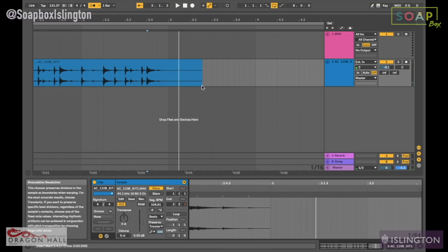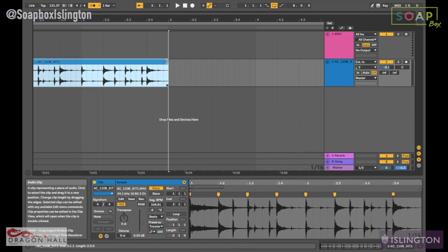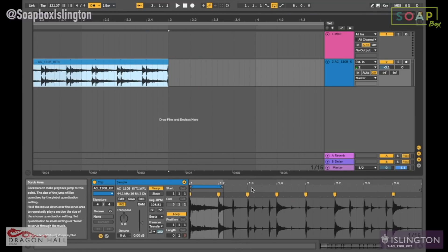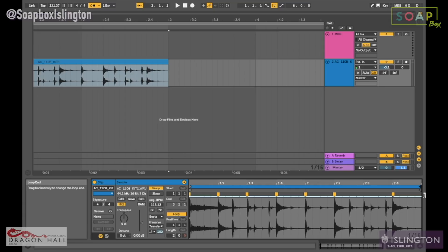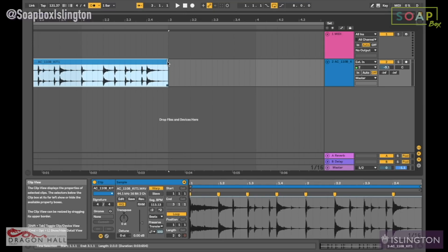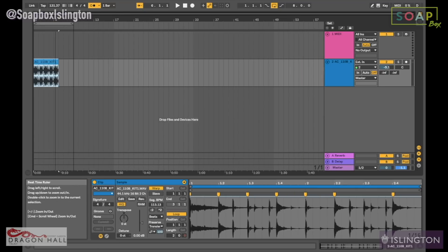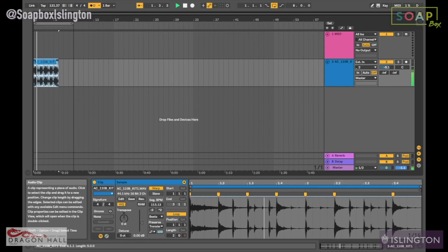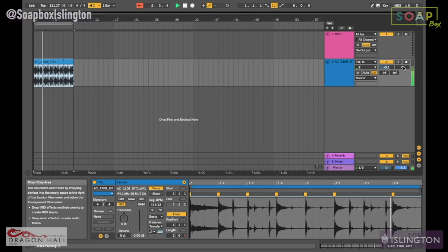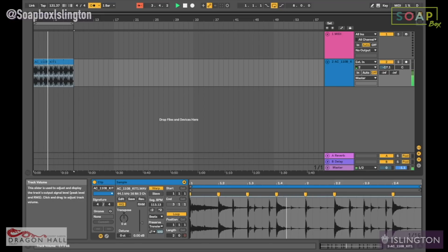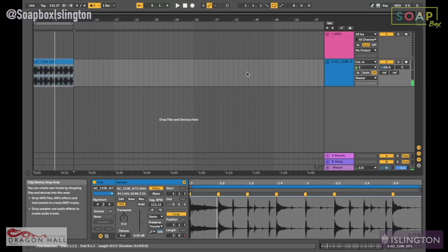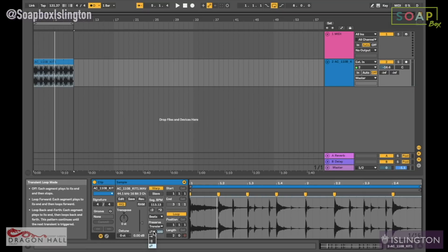Let's hit Boot. Take this here, let's hit Boot, and that'll boot everything. And as you can see, it's in time.